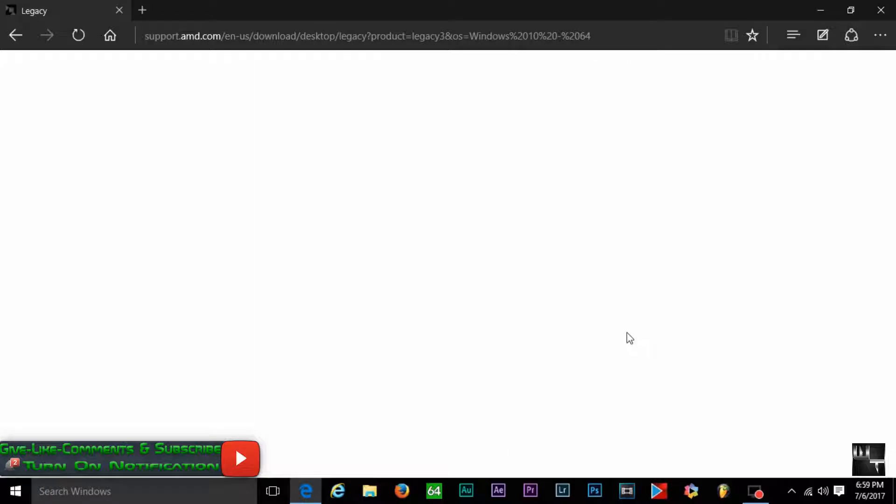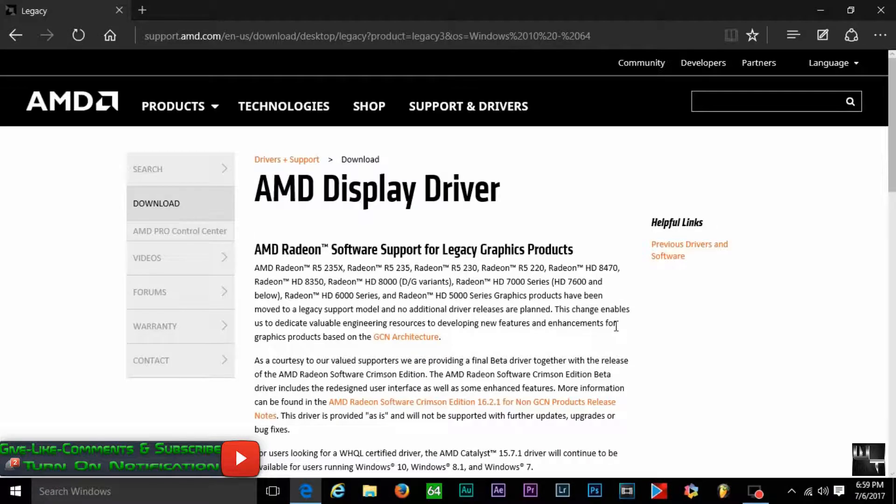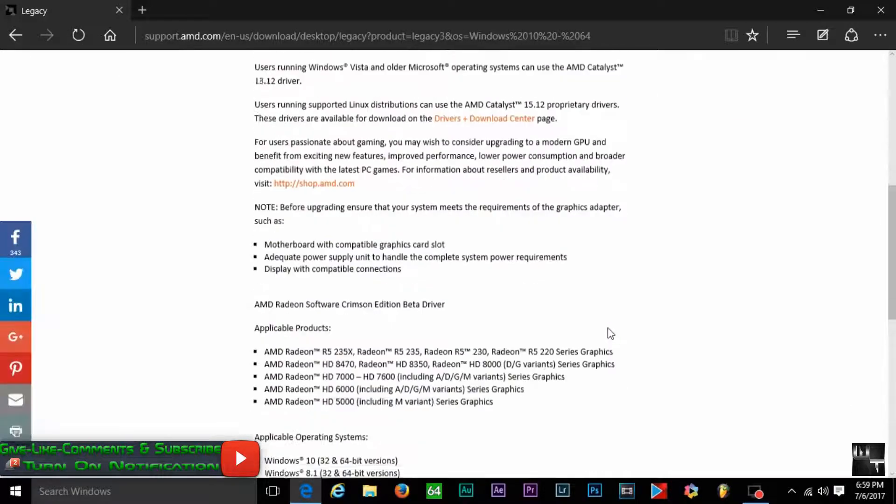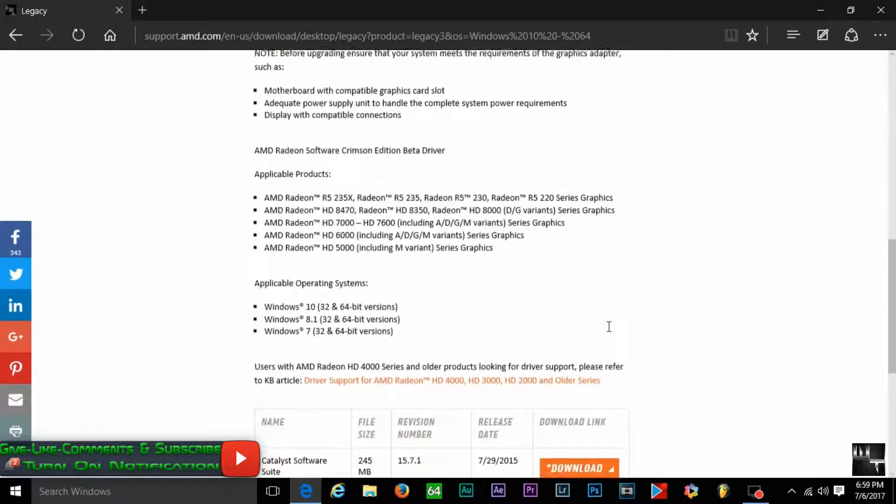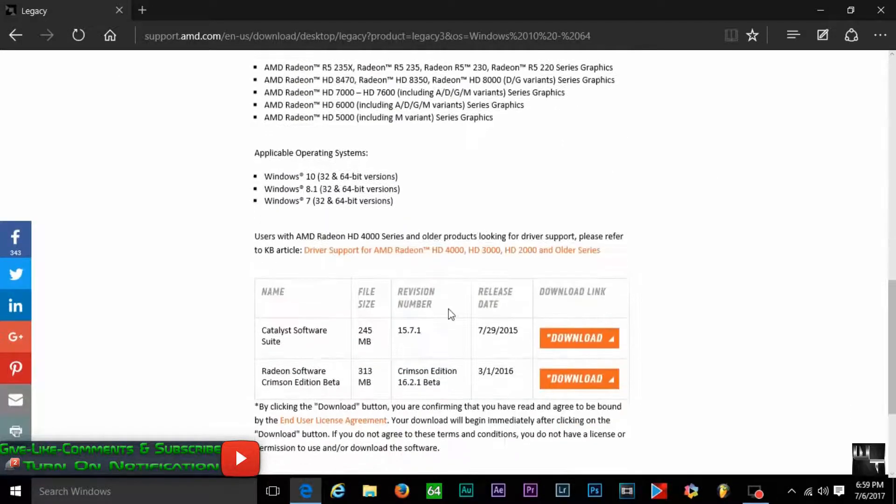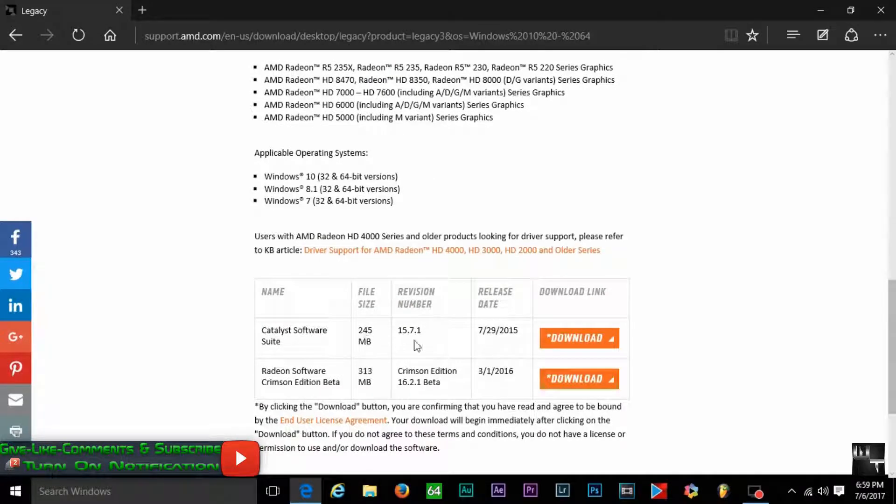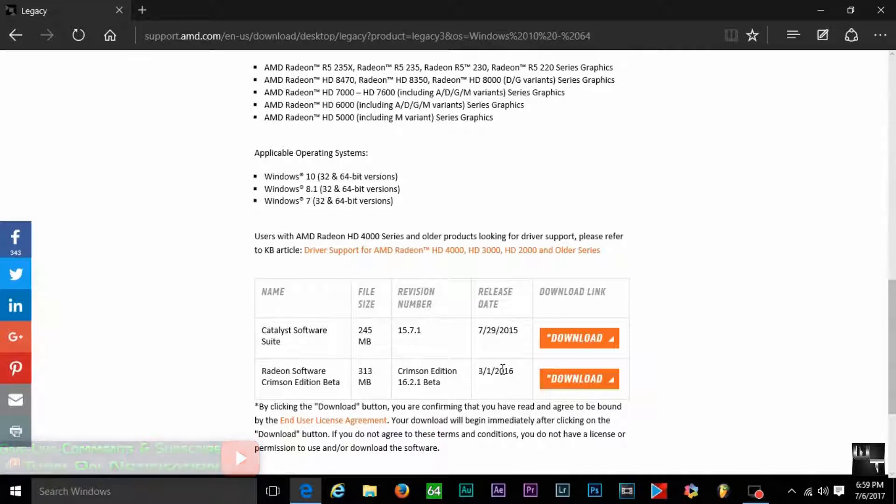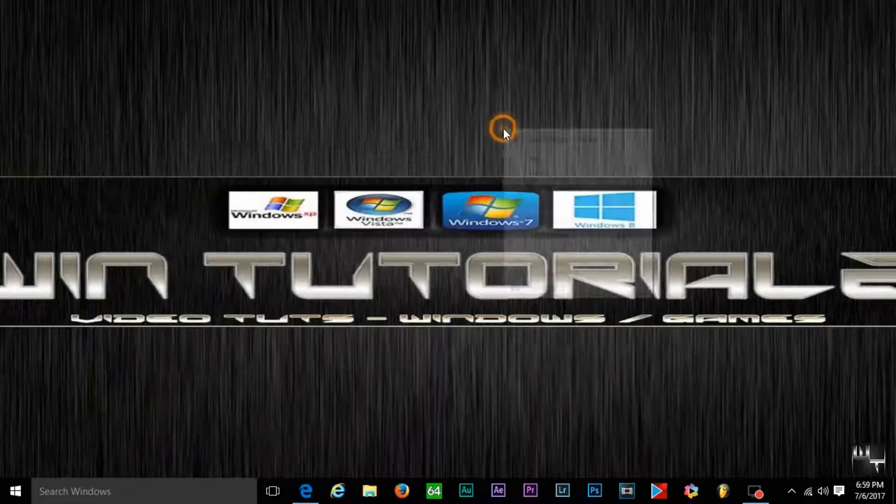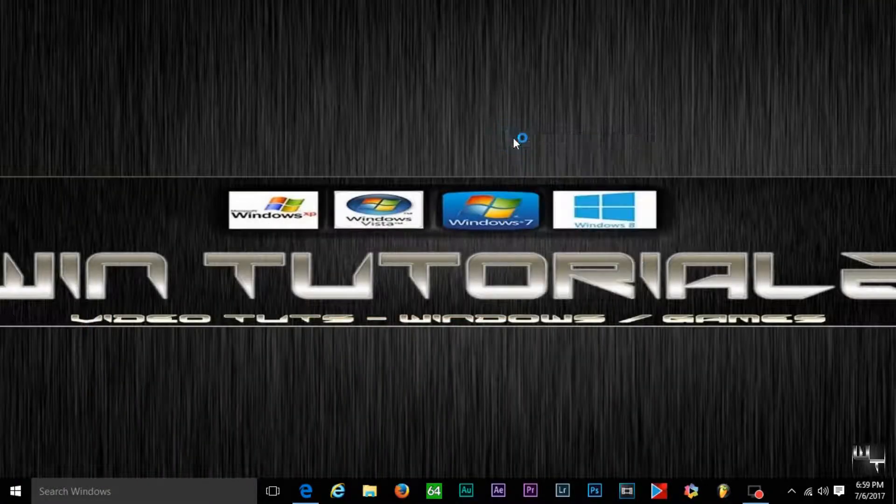Now I was running on the 15.7.1 and I updated to the Crimson Edition 16.2.1 beta version. And I must say guys, this finally did it for me.